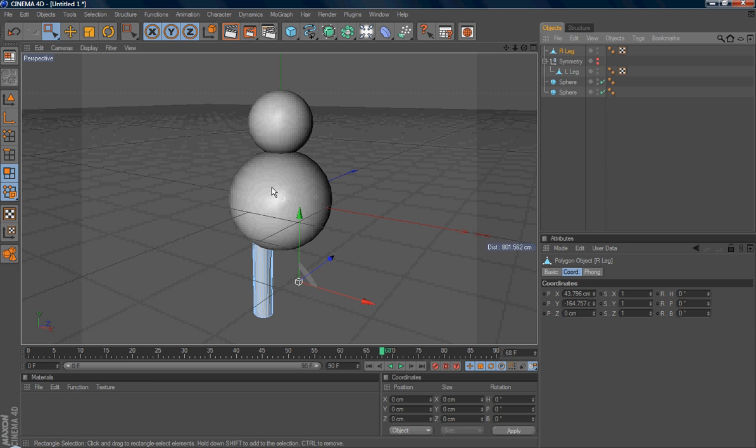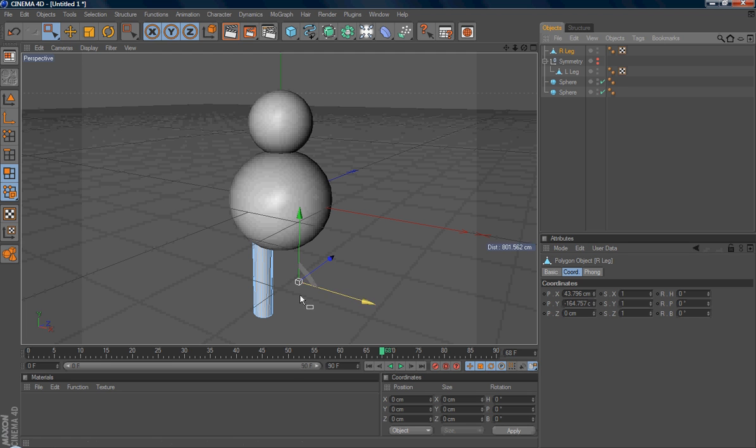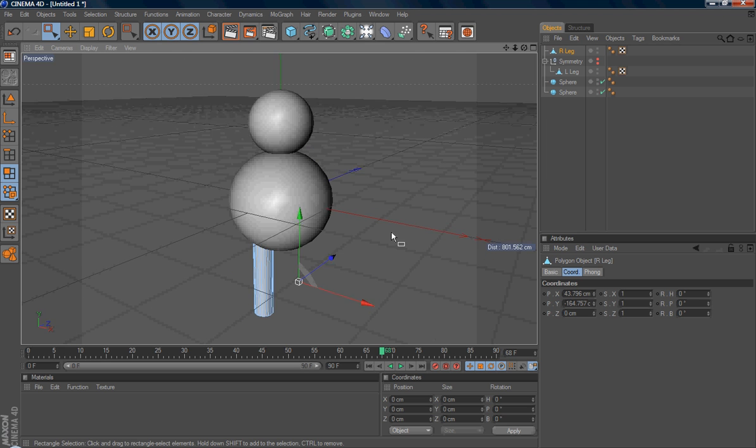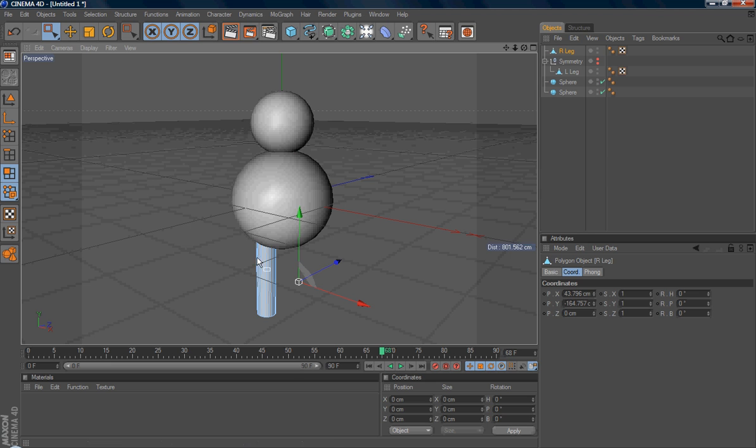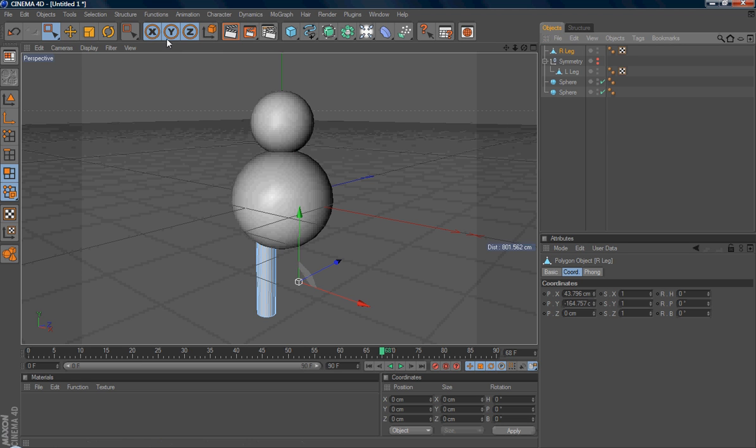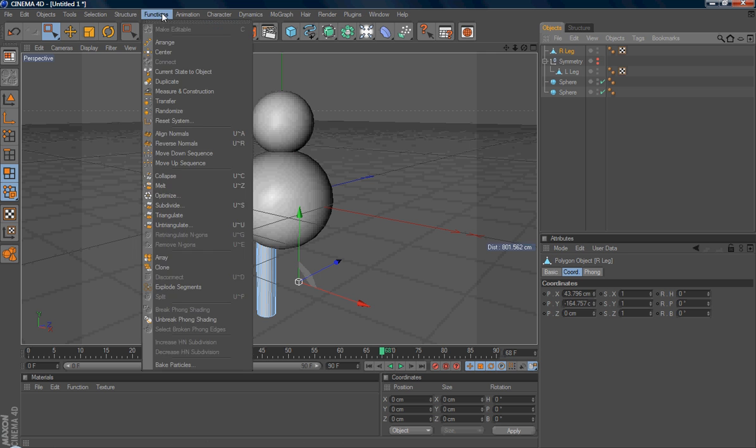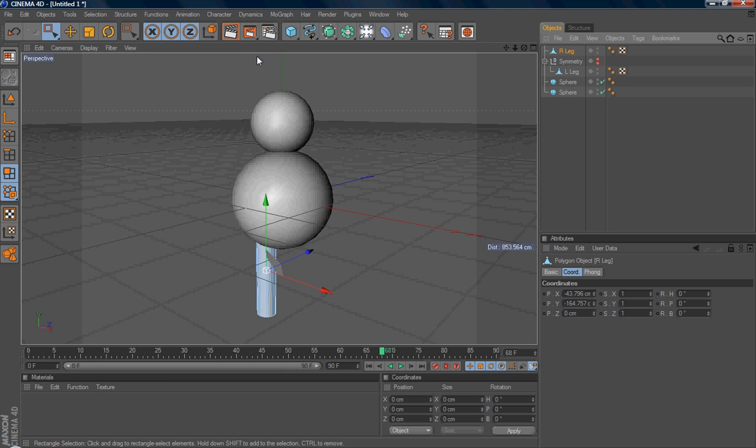But the bad thing is, you can see the pivot point will remain the same as the left leg. So you can see the axis, the local axis pivot point is over here. So you need to center it to the object. So after that, you can more easily do animations. So you just select the polygon. Under structure, here is the option called axis center. Center axis to. So after that, you can see Cinema 4D moved the local axis to the center of the object.